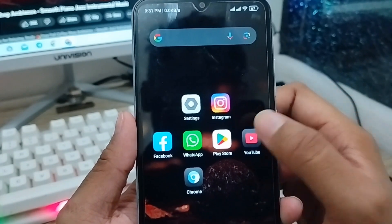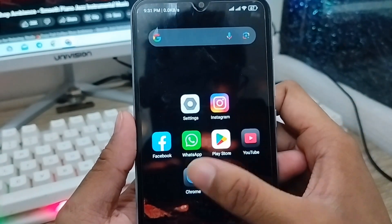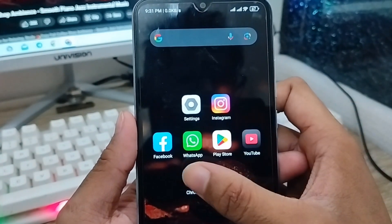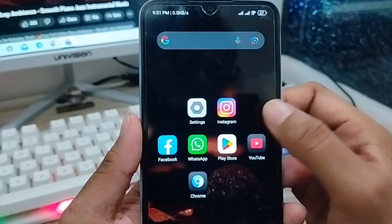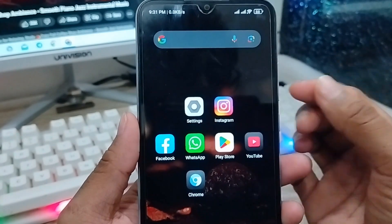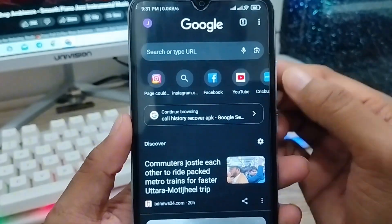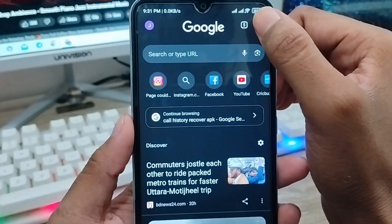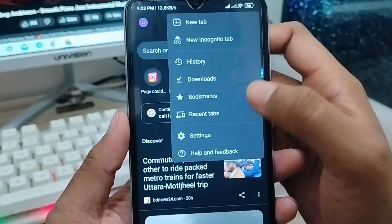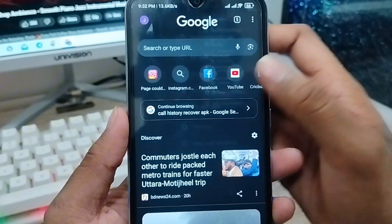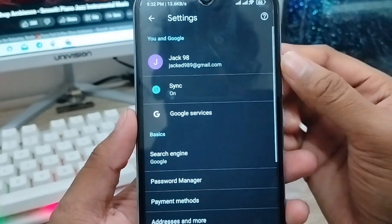First, you need to open up your browser — like Chrome, that could be better for us. Just open up your Chrome. You need to tap the menu option in the top right corner, and then you need to tap the Settings option from here.